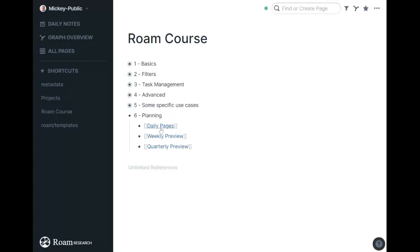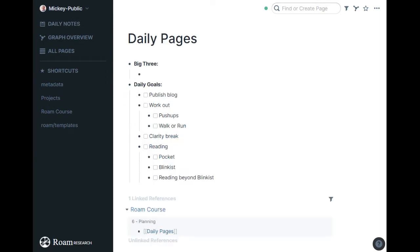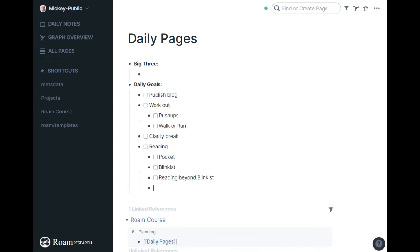So I go through every single day during my weekly preview, which we'll talk about next, and build up my daily pages. This is what my daily page looks like that I copy into every day, and then below this,